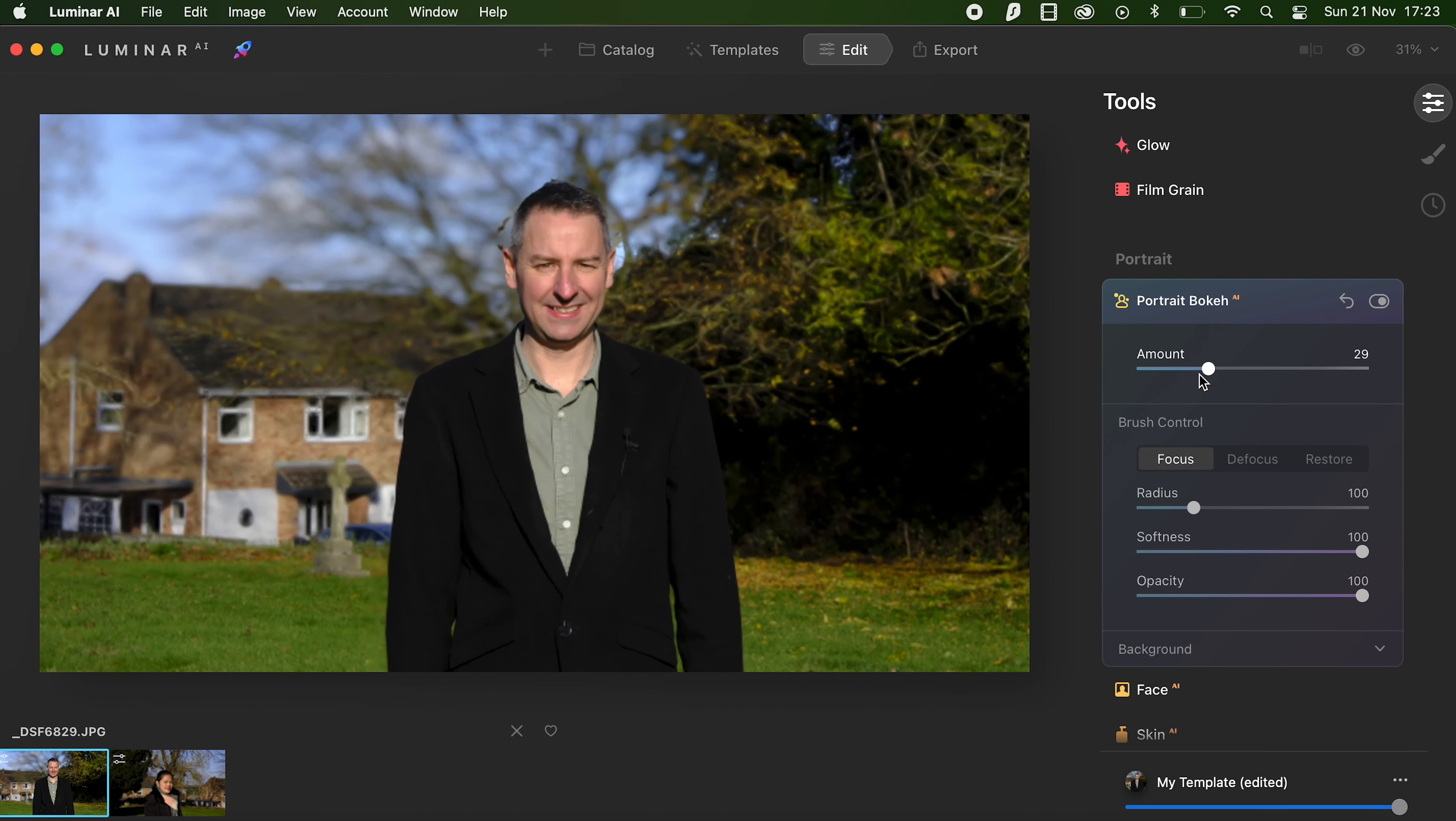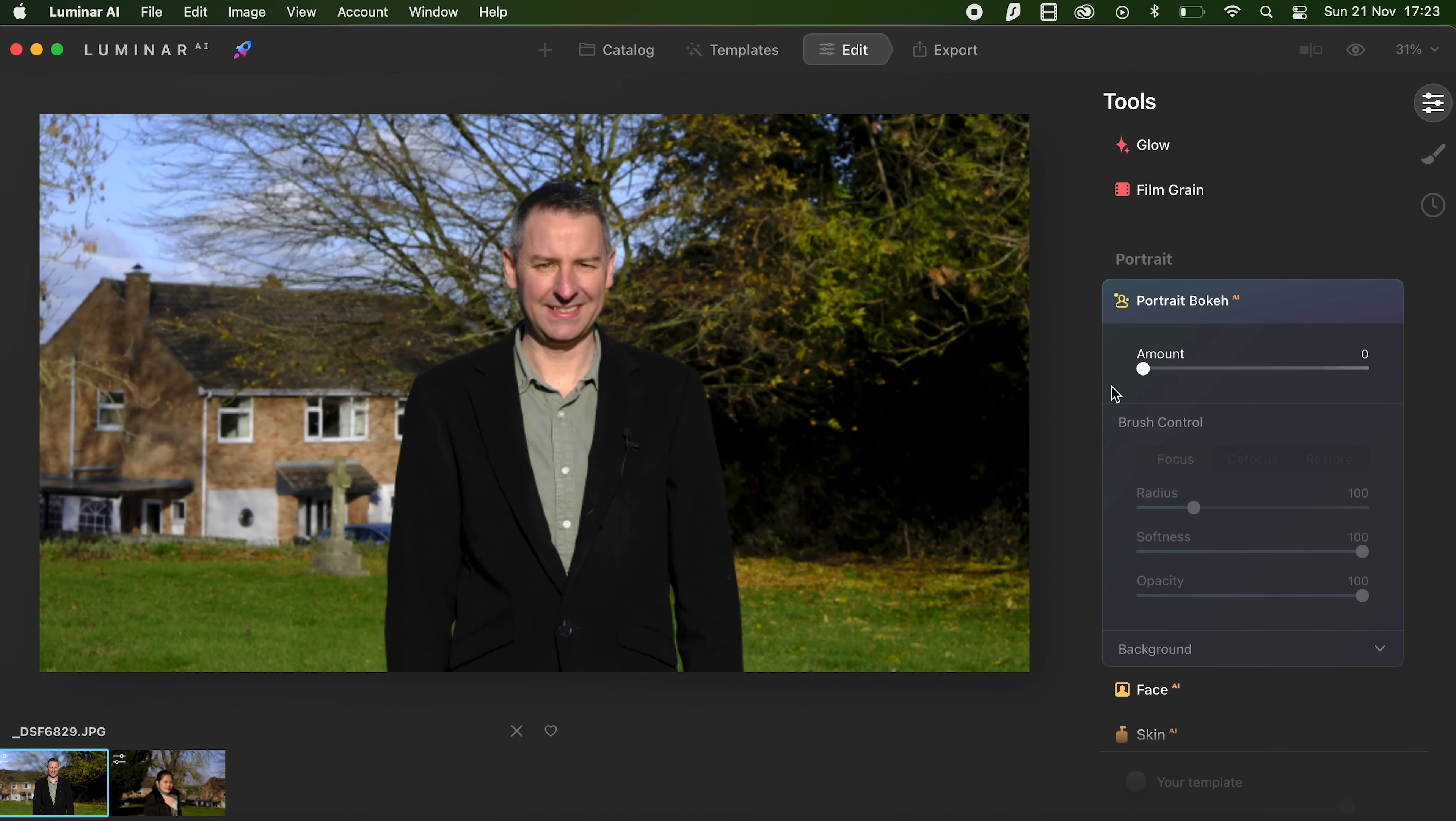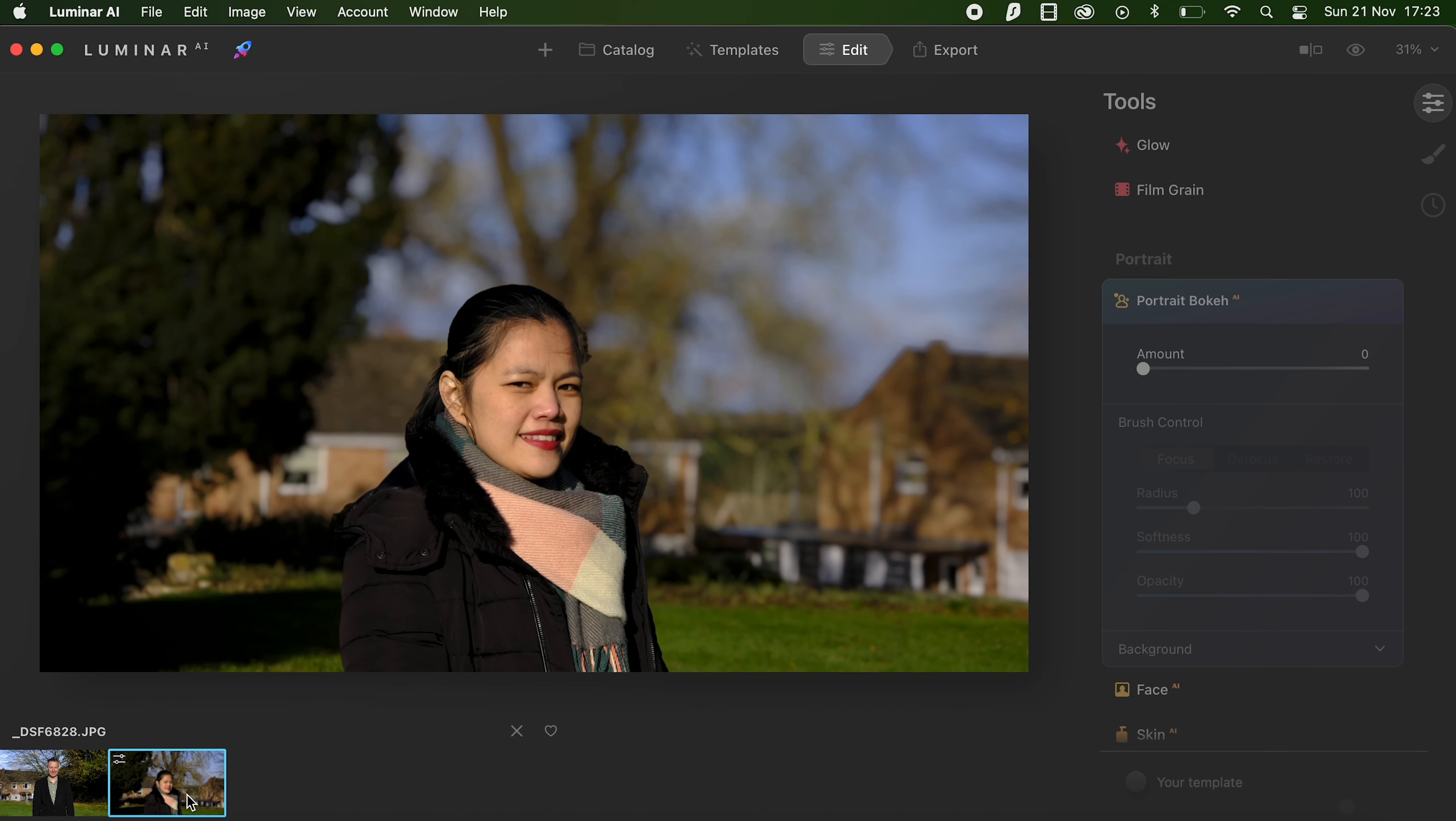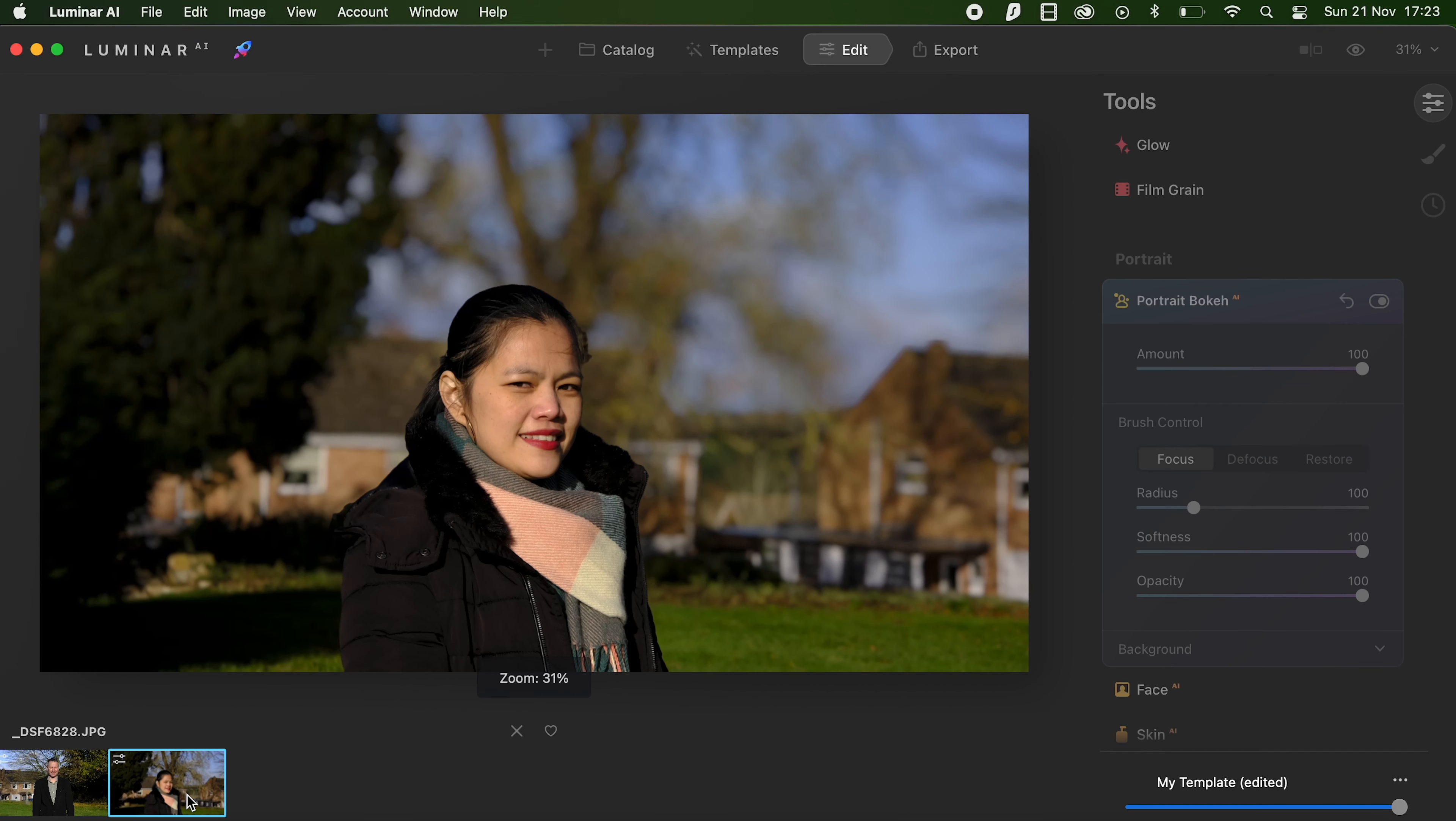So my final conclusions are it's a really good tool, but it won't replace a fast prime lens unfortunately, but it is quite handy.